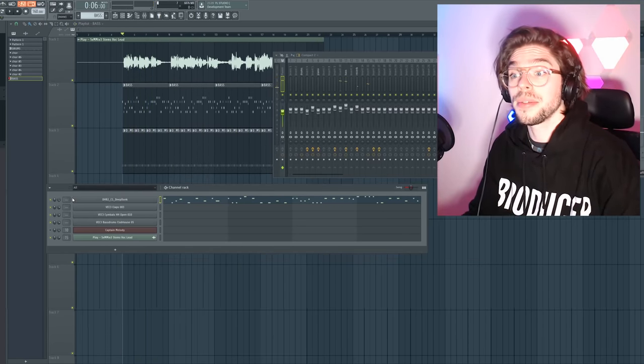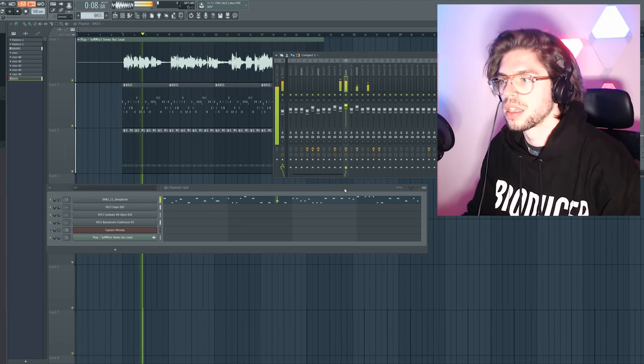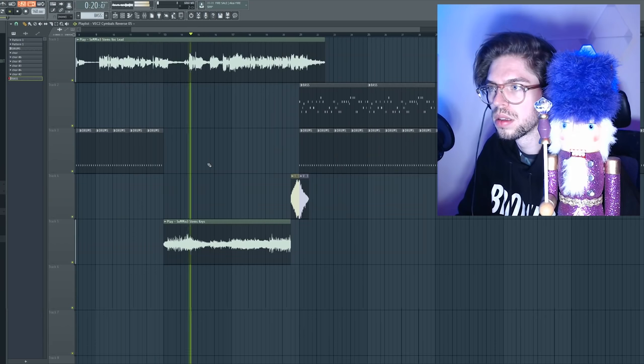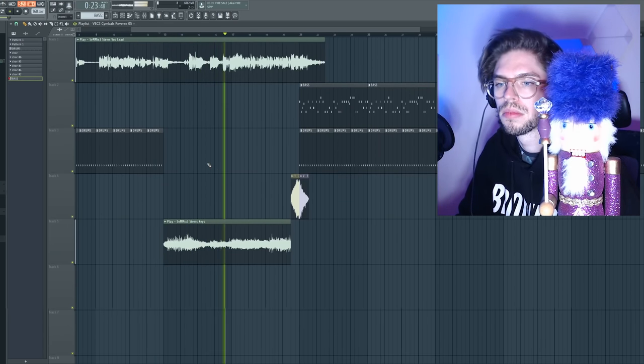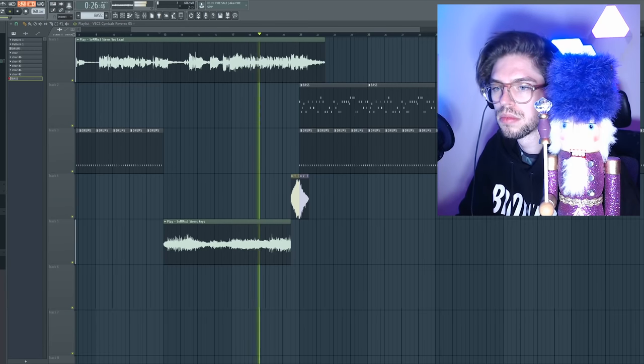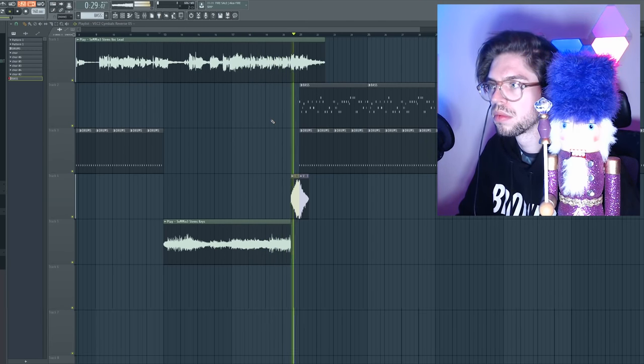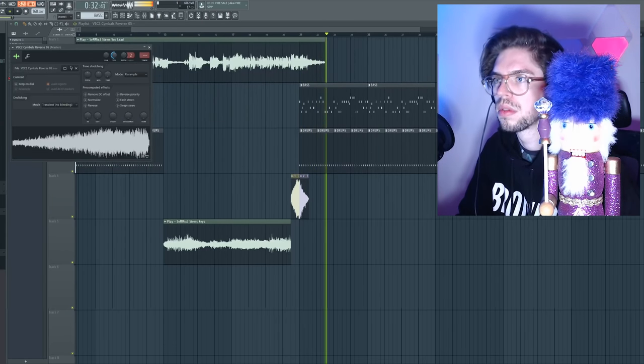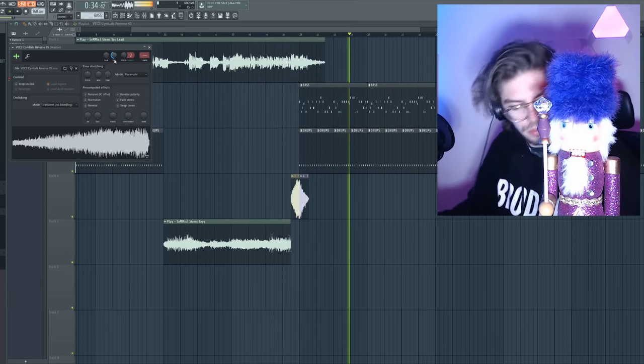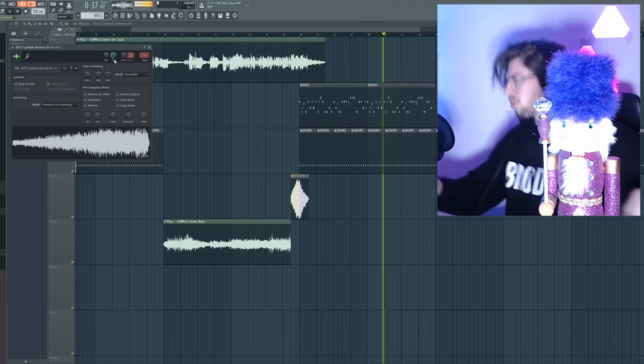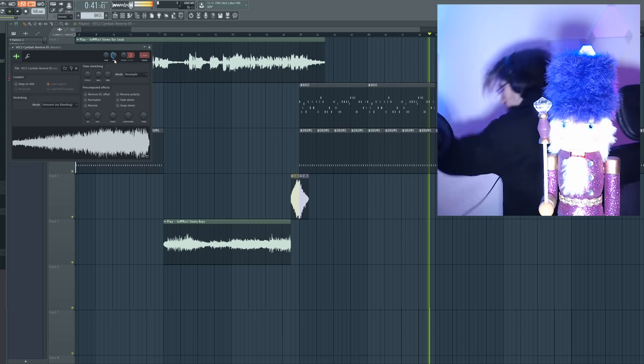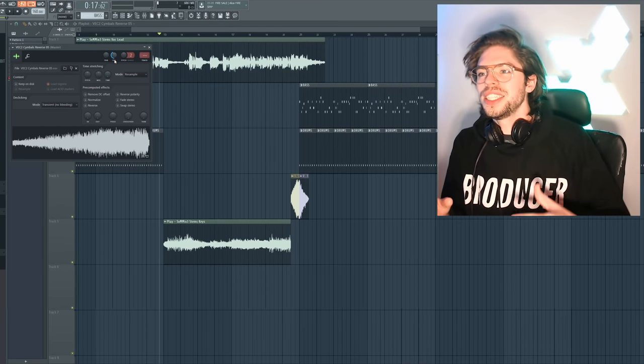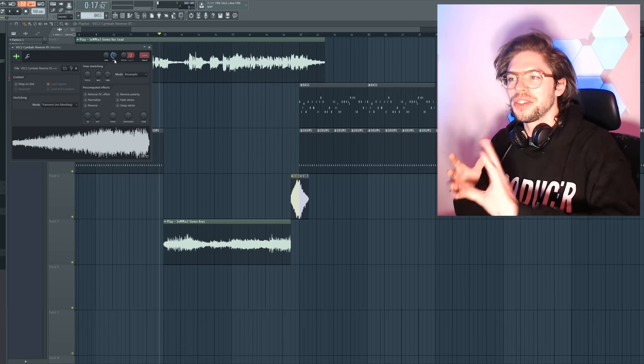Add some sidechain to the bass. For this one I don't think I need to make my own melody. I think Captain Melody is pretty great for this.